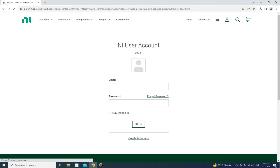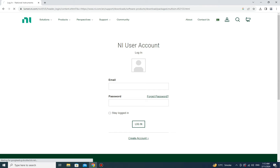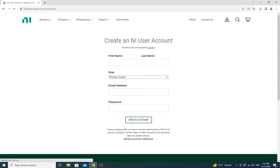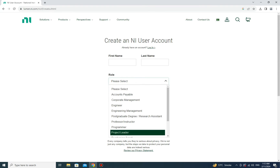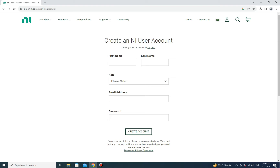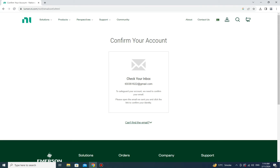Before downloading, it may ask you to create an account. If it asks, you have to provide your information. If you already have an account, just log in. To create an account, click 'Create Account' and add your first name, last name, your role (student or other), your email address, and create a password.